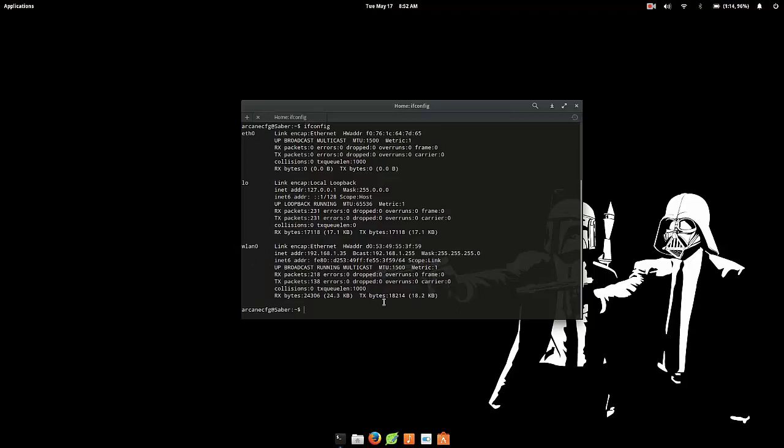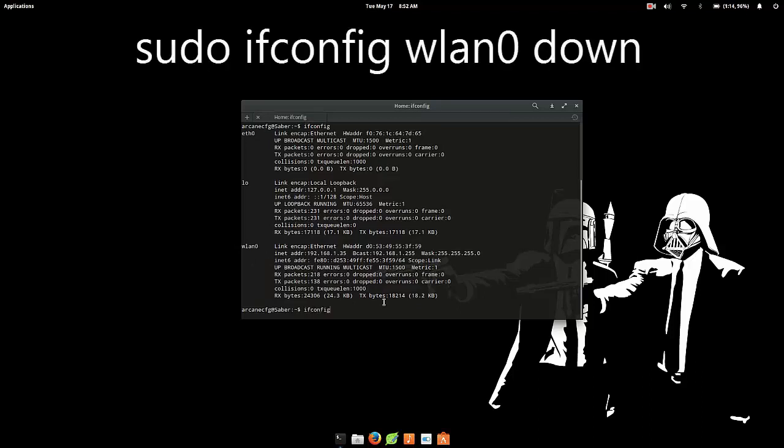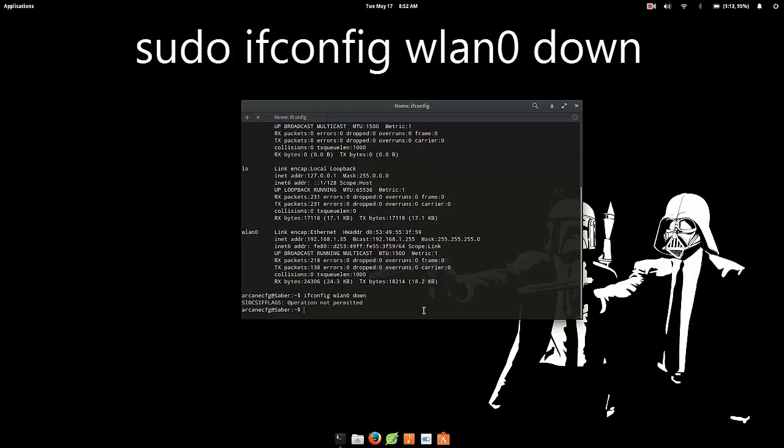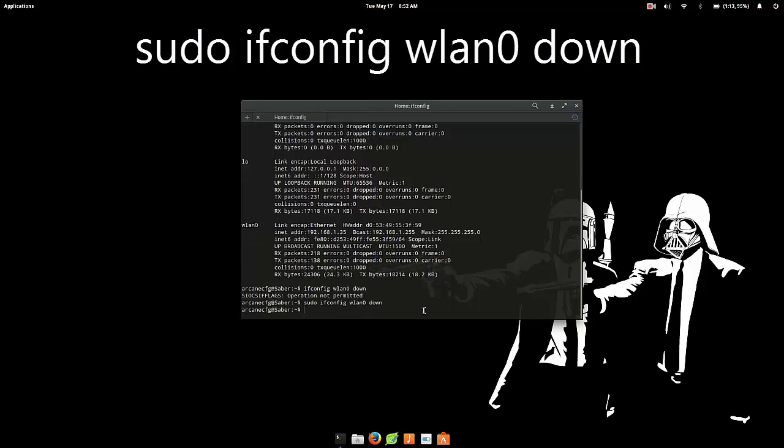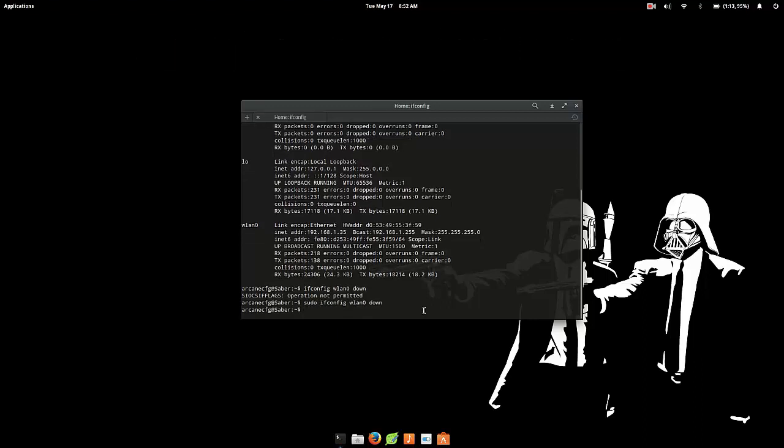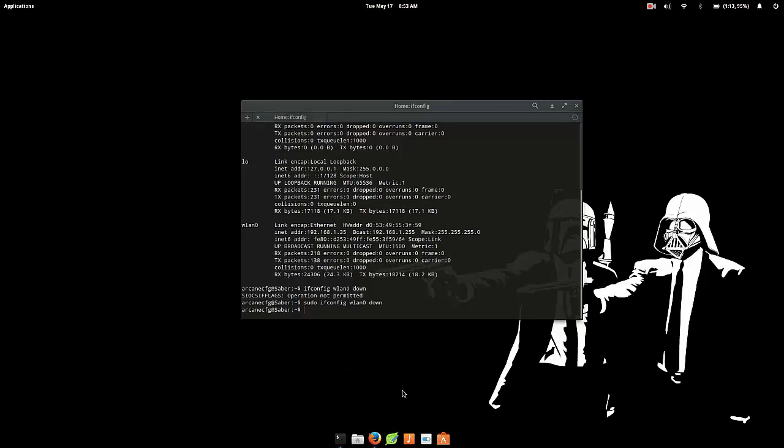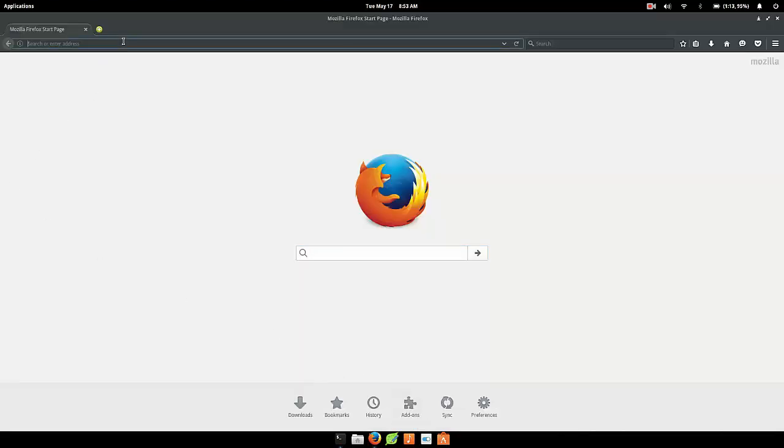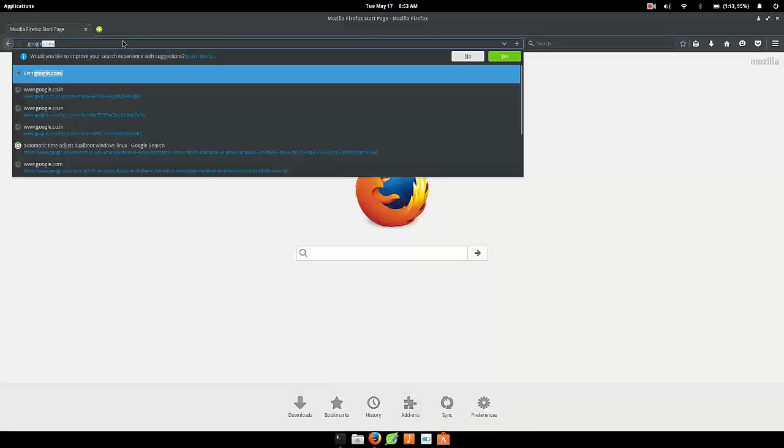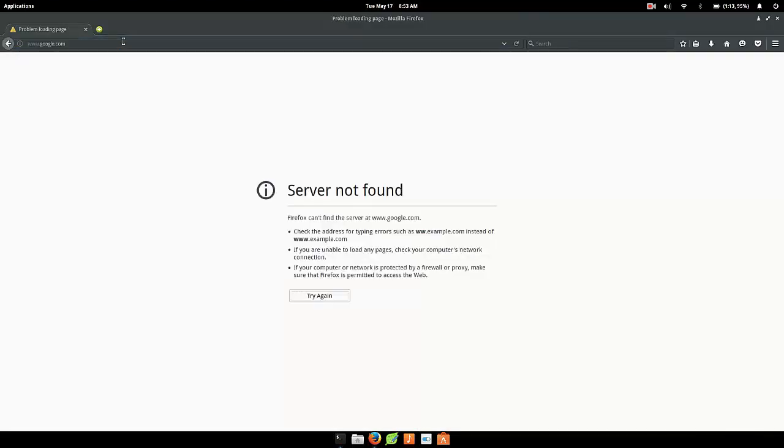And now the next thing you want to do is you want to take that down. So just type in ifconfig wlan0 or your name, the name of your wireless card, space down. Okay so you need super user access for this. Yep, okay. So do that and you'll notice that your internet is no longer working. That's all right, that's supposed to happen. So probably go to google.com, you'll notice that it does not work. Perfect.